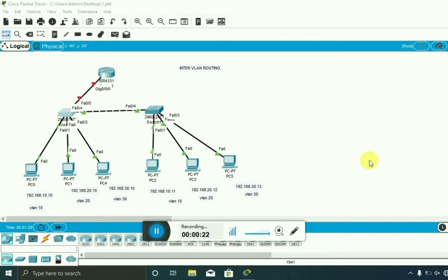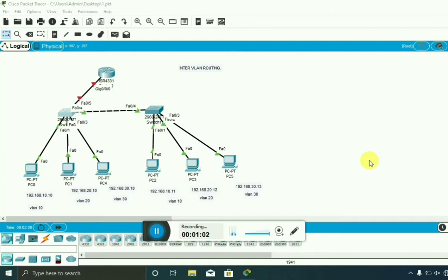Here you can see the topology I have created: two switches and one router, which is used to perform InterVLAN routing. If you want to communicate between your VLANs, it can only be possible using InterVLAN routing. If you are using a layer 2 switch, you have to use a router. A layer 3 switch can perform both routing and switching, but a layer 2 switch cannot — that's the difference between them.